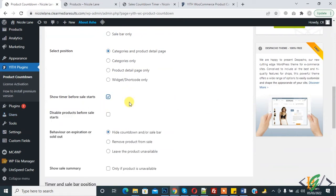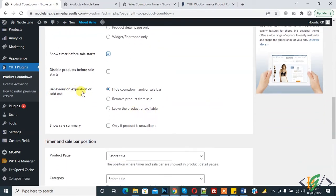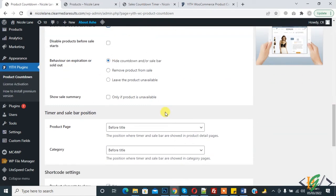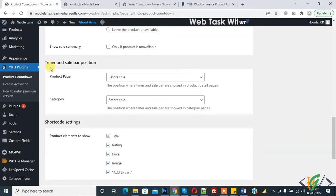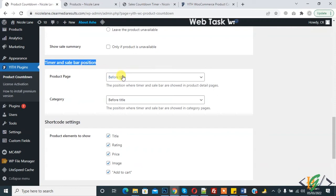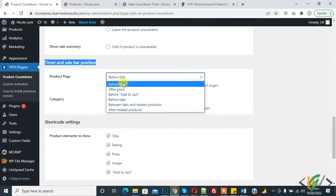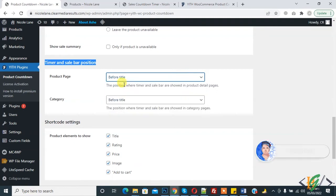You can also enable or disable the product before sale start. Under behavior on expiration: sold out, hide countdown when the timer is done, or show a sale message. For the timer and sale bar position on the product page, you can choose before title or after price. I selected before title. For the category page, you can also select the position according to your requirement.